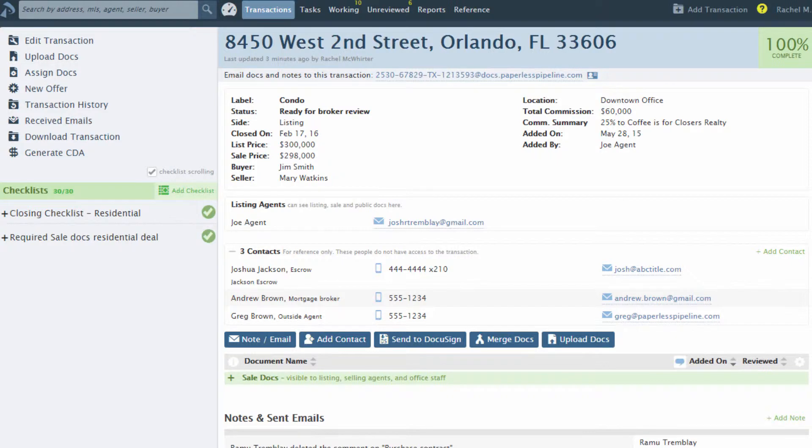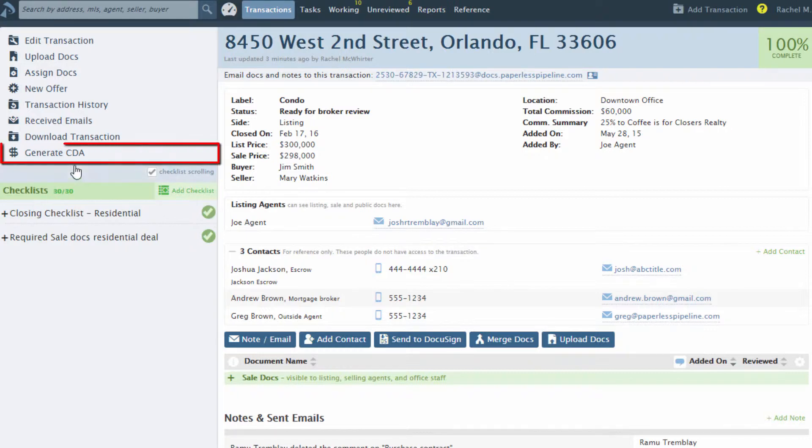Let's learn how to track and designate a referral commission inside of Pipeline's Generate CDA page. From any transaction, access the Generate CDA page from the left-hand menu.